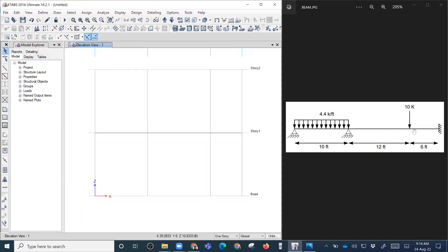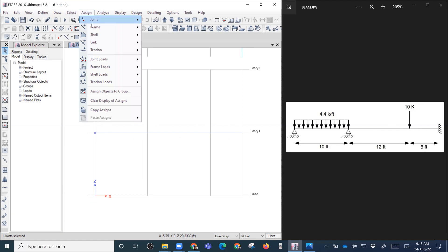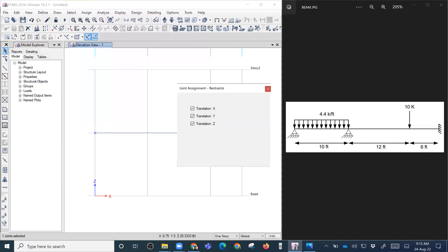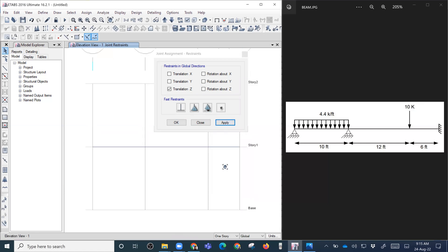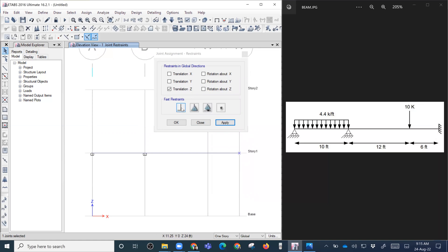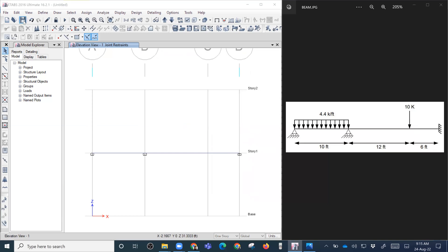Now we have drawn the frame. We have to assign the supports. We select the point by dragging from top-right to bottom-left, then go to Assign > Joint Restraints. This first support is a roller support — we select it and click Apply. Similarly, we select the next point and apply the roller. For the fixed support, we select it and click Apply. We press Save to save the model.